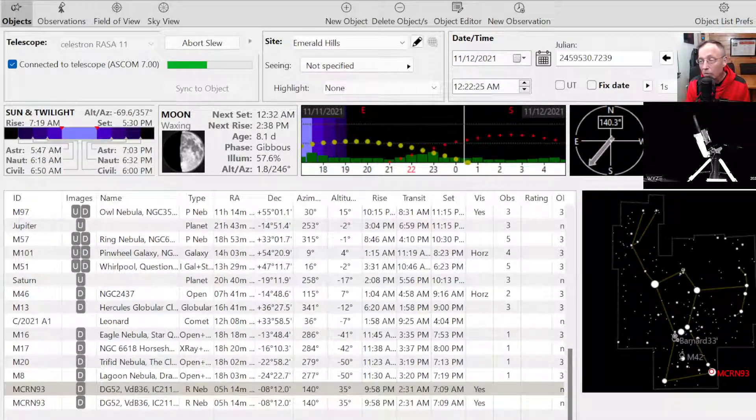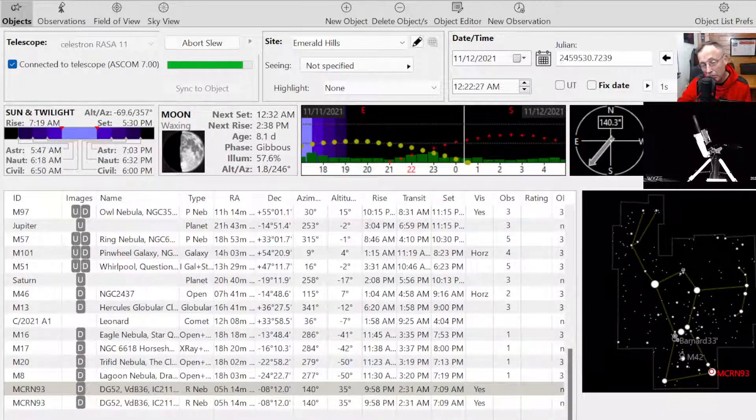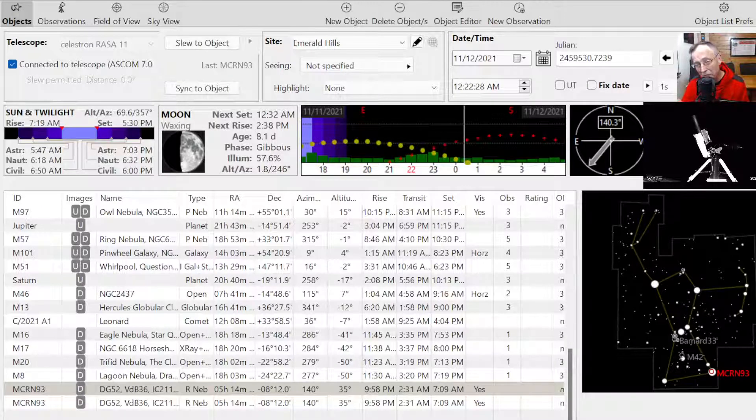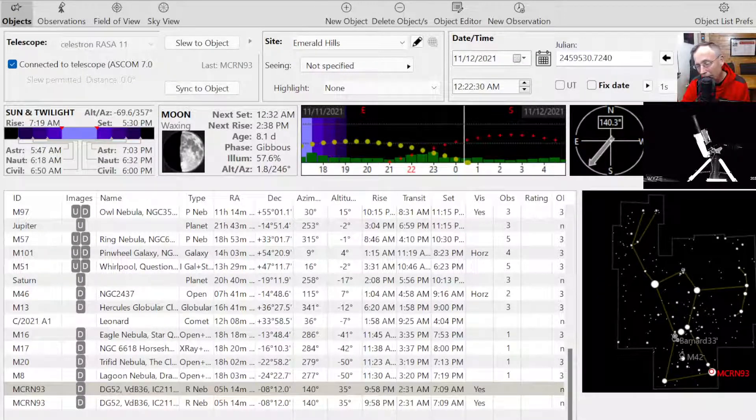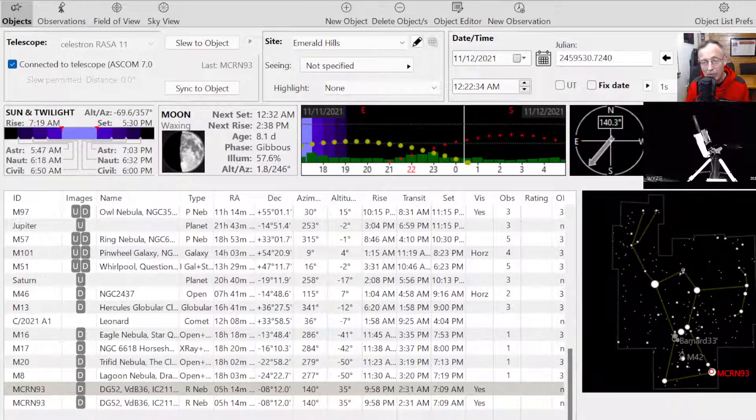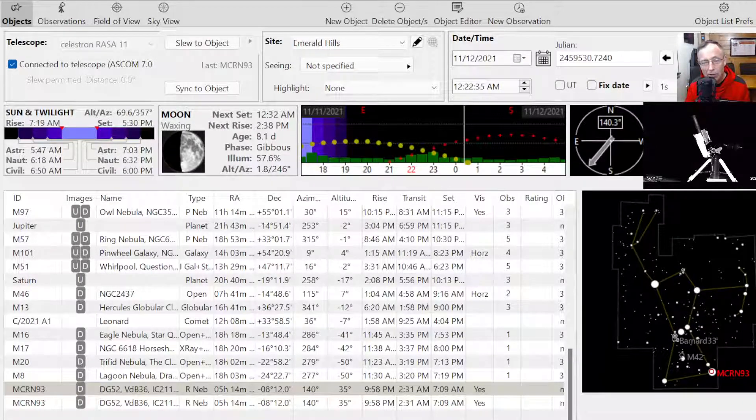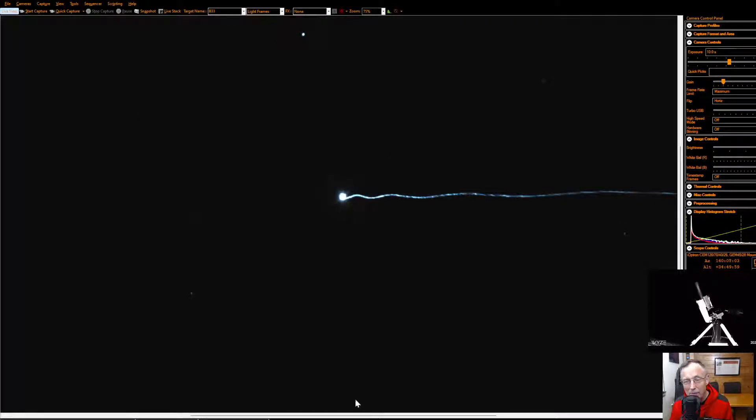You can see as the telescope slid away from Betelgeuse, this frame was just kind of in process. So that, let me make sure you're seeing Sharp Cap here. That's Rigel scooting onto the frame there. And look at the difference in color.